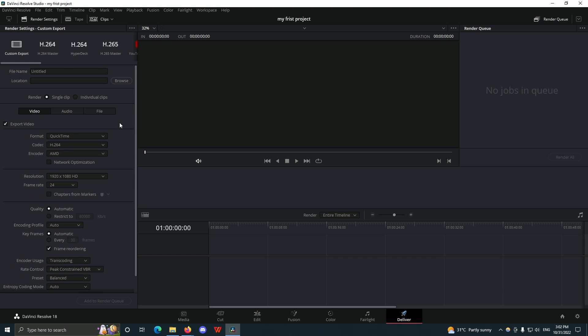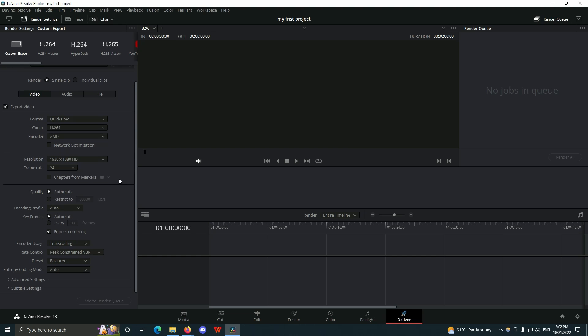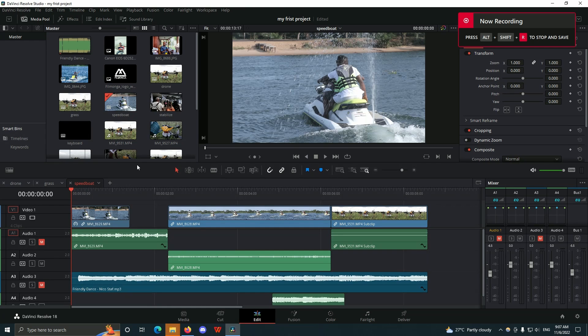The Deliver page is where we are going to export our video or our project in any kind of format that we are looking for. You can also export subtitles after you've created them in the Edit page.